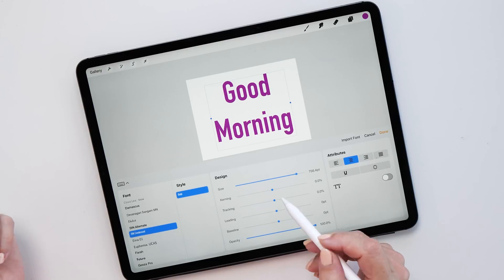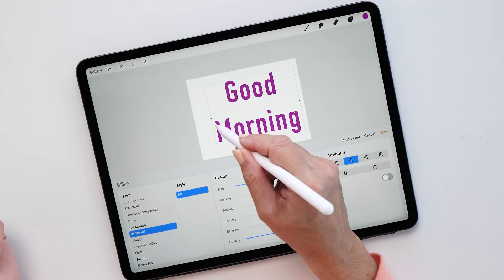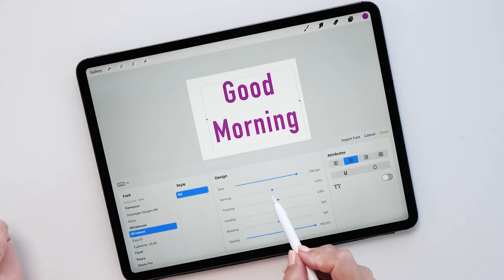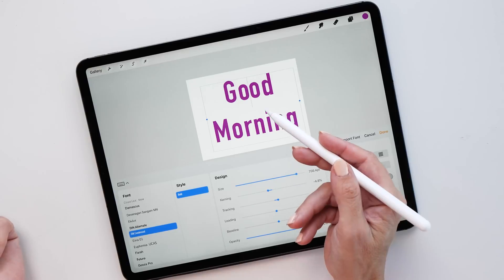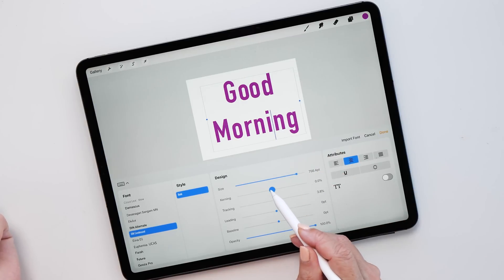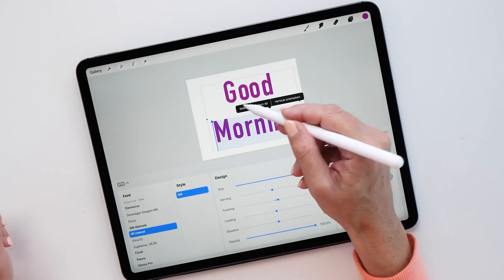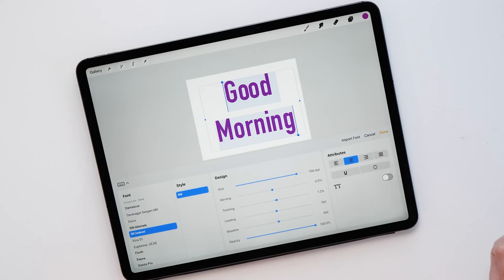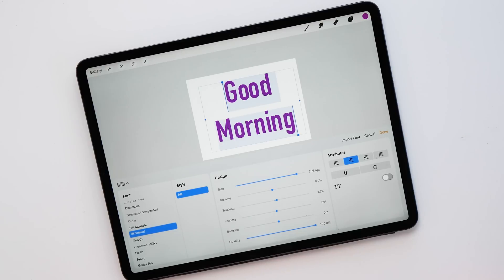So for example, you can change the tracking to add a little bit more space between all your letters, but then you might want the distance between two specific O's a bit closer, so you can go in and adjust the kerning for just those two letters. You can see that the distance of all other letters stays the same while you adjust the kerning of individual letters. This gives you the ability to adjust kerning individually between different letters and also adjust the tracking of the whole word.